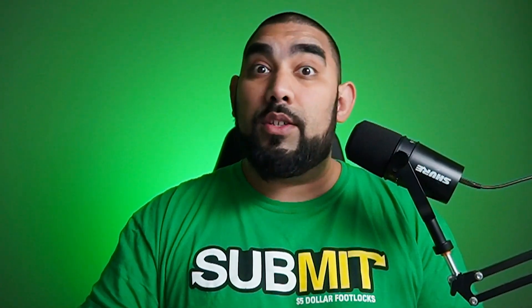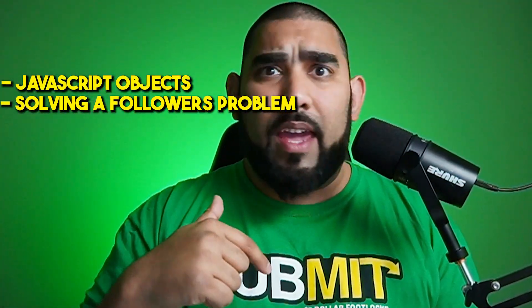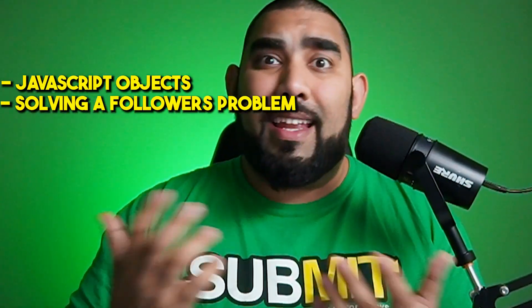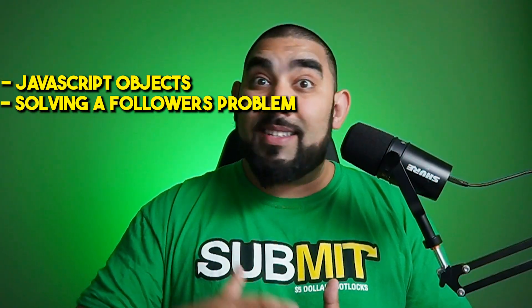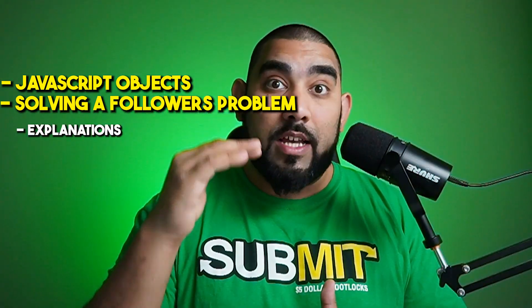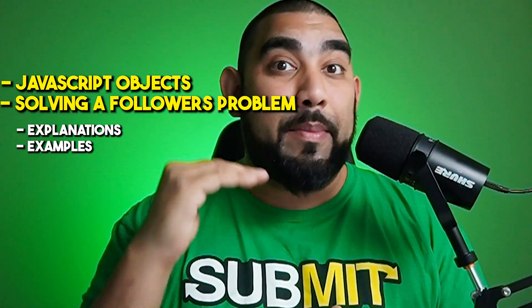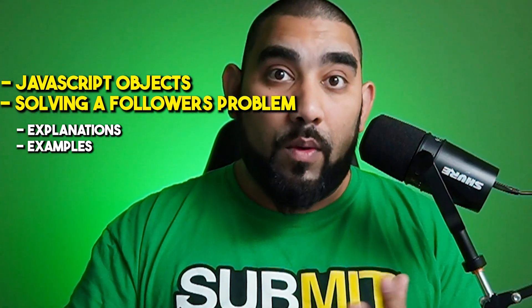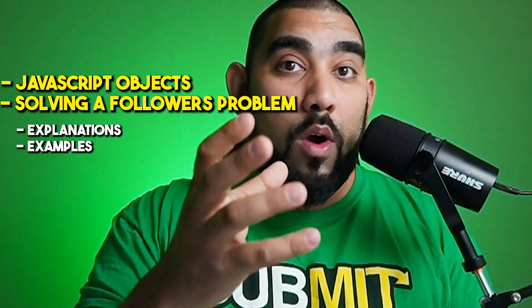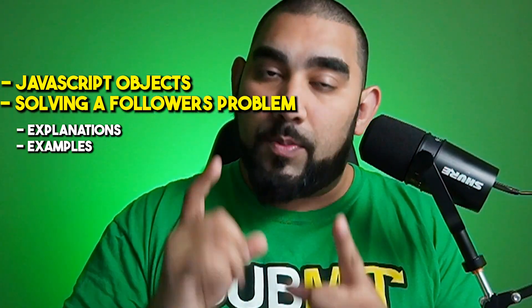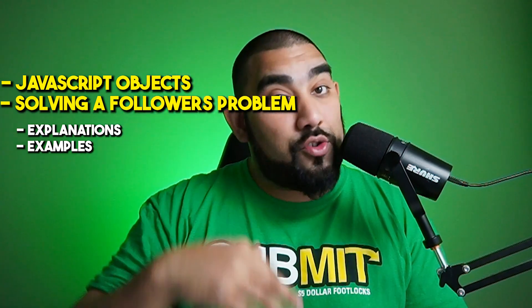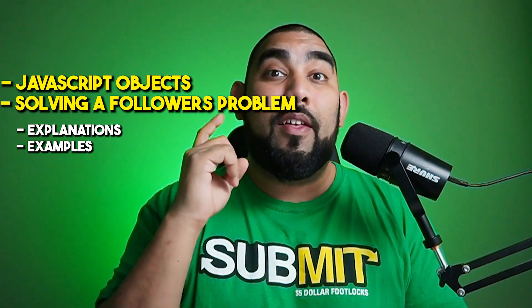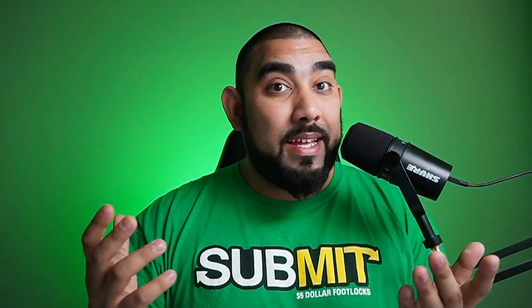In this video, we're going to be discussing JavaScript objects and solving a follower's problem. They DM'd me this. I thought this would be a great way to discuss how to utilize objects. Here's some explanations, examples, real life and otherwise, so you can walk away with true value and truly understand the concepts. Let's explain this and then write some code.